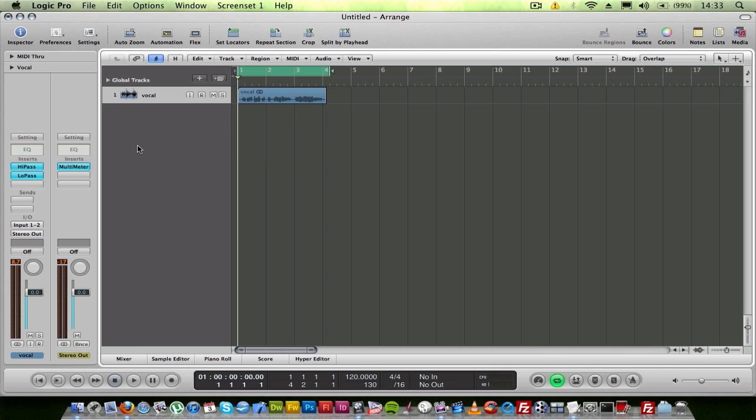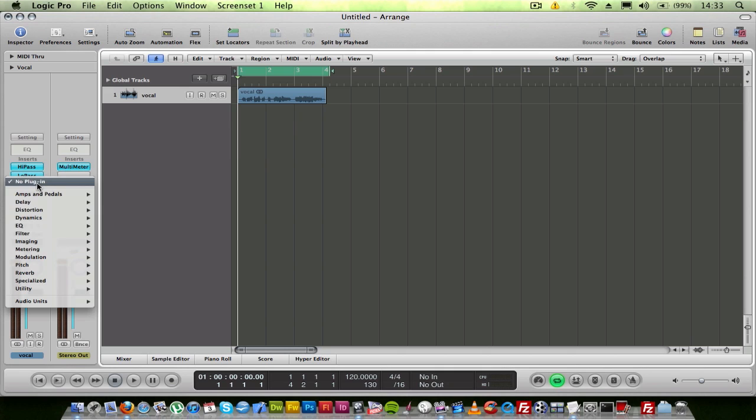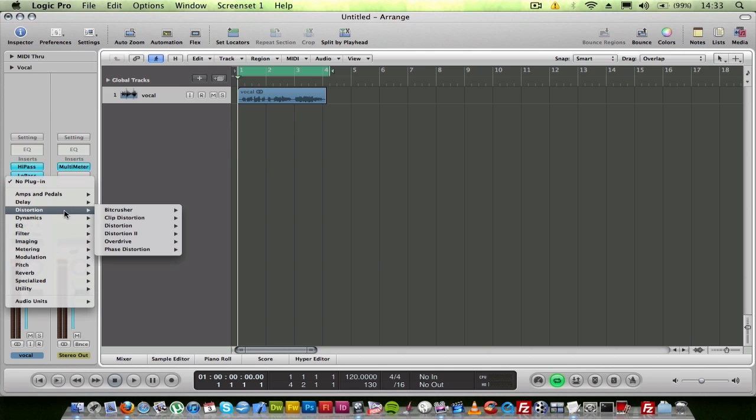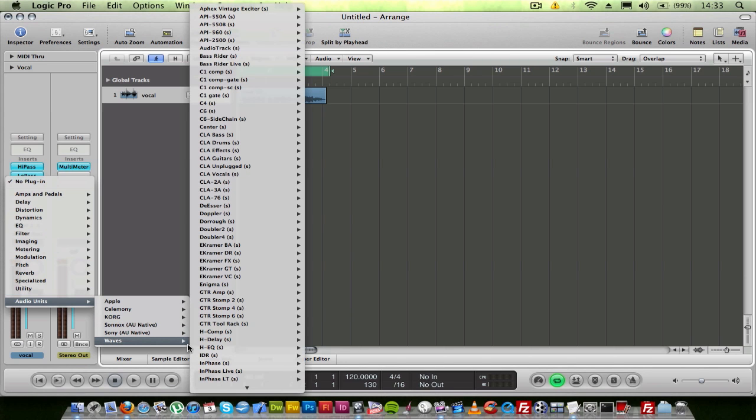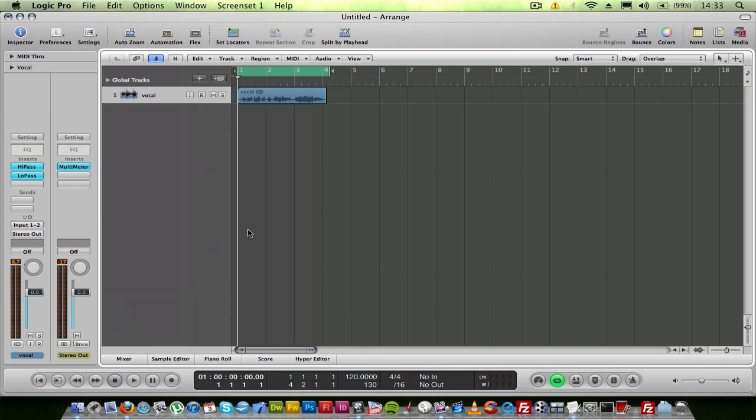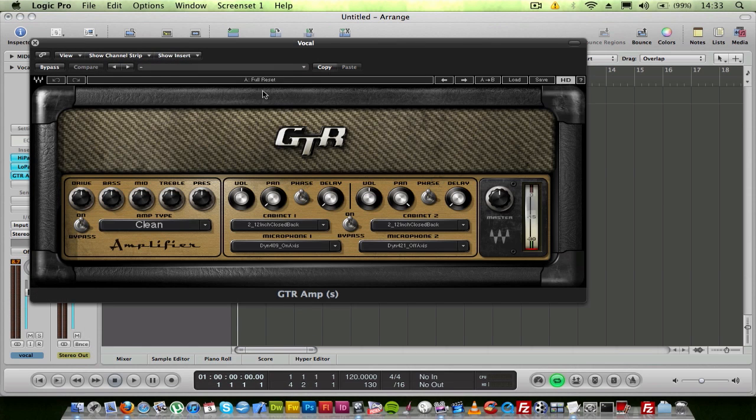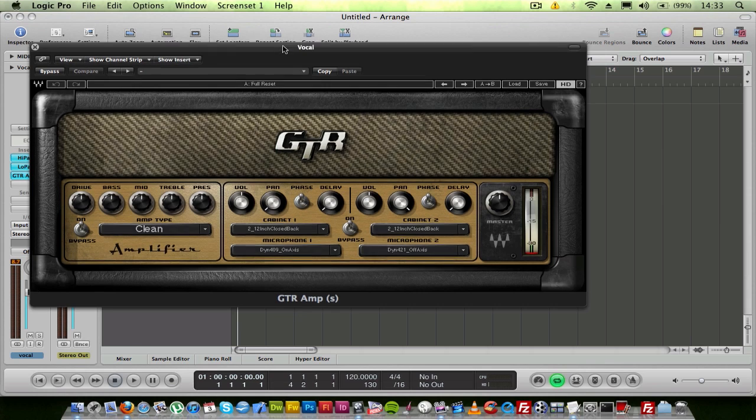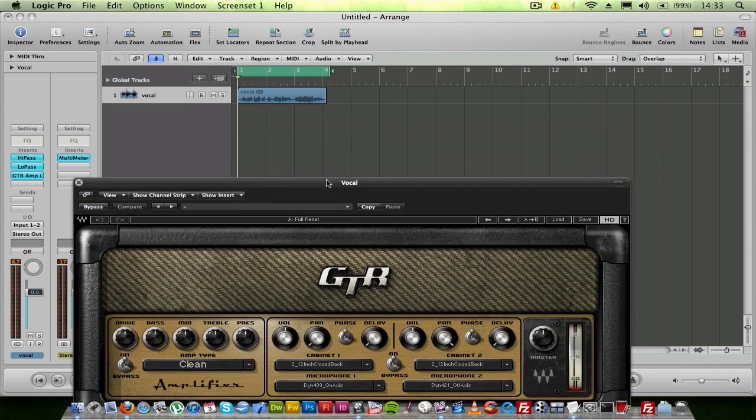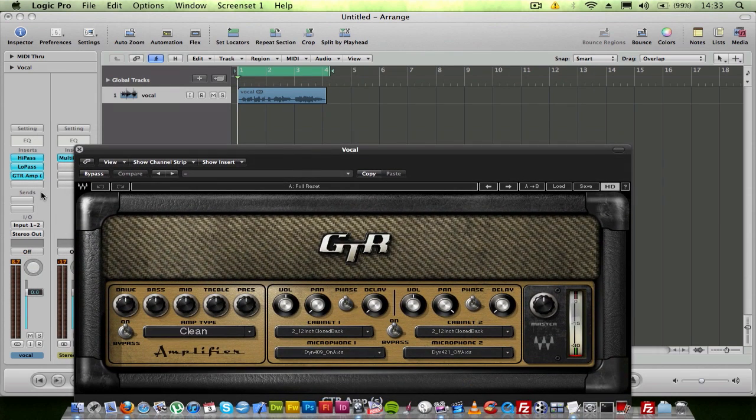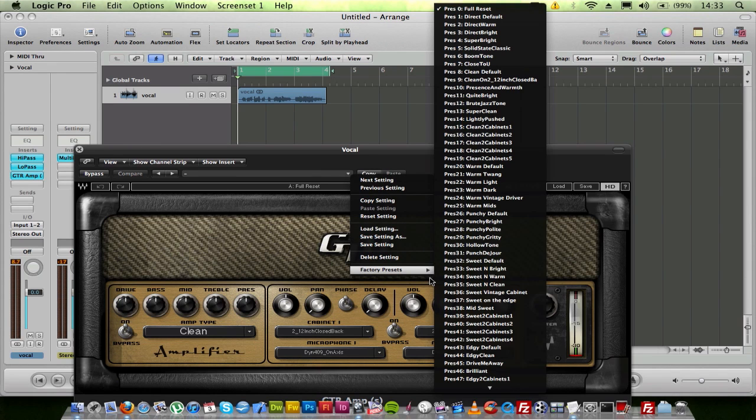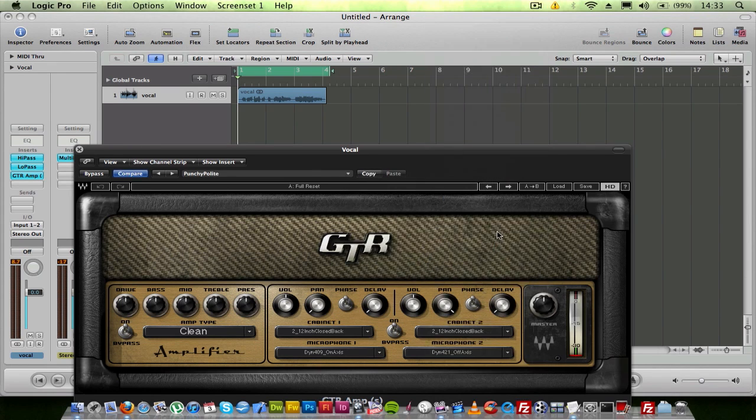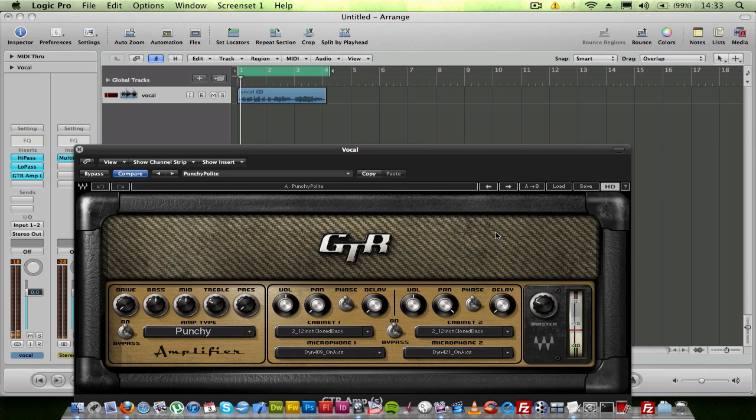But another great feature you can do after you've done that is putting like a guitar distortion unit on. I'm using GTR amp. You can just go from your inserts into amps and pedals. So let's try that.